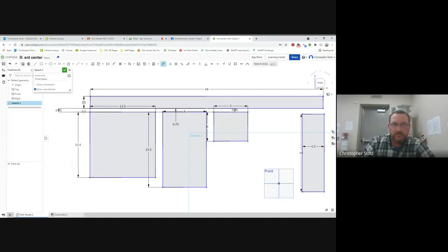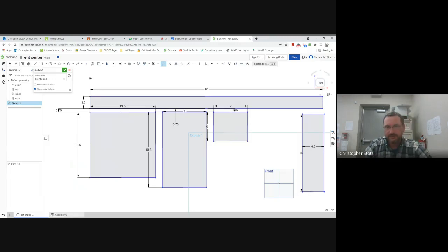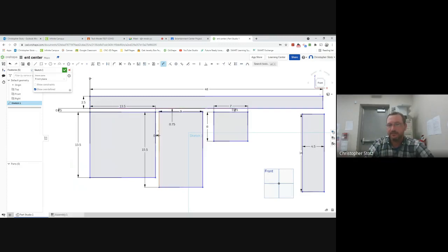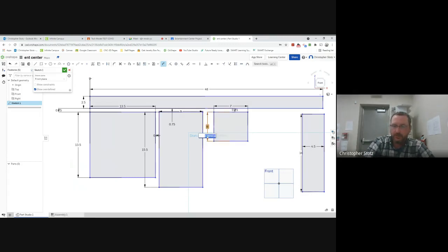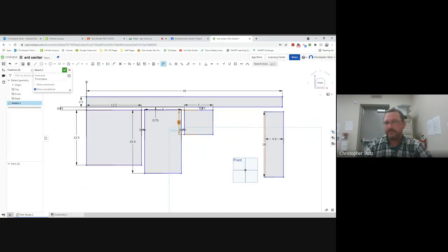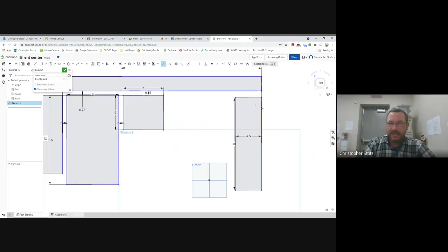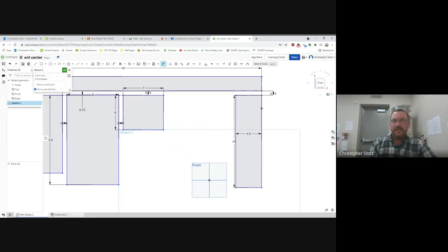I want this line to line up with that line here, so I click both with the dimension tool and set that number to zero — that lines up all those lines. Then I compress everything together: all squares need to be three-quarters of an inch apart. I move things over and set 0.75 so you can see how this is taking shape — each gap represents a piece of plywood dividing the compartments. I can also align edges by dimensioning from one point to another and setting the value to zero to line them all together.